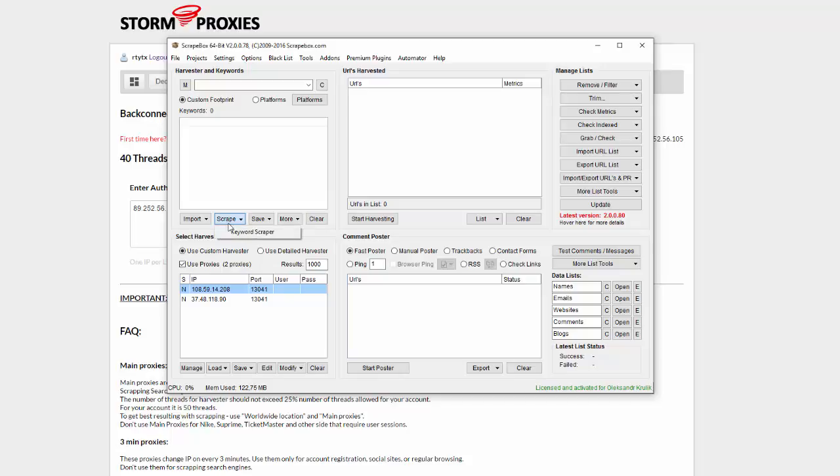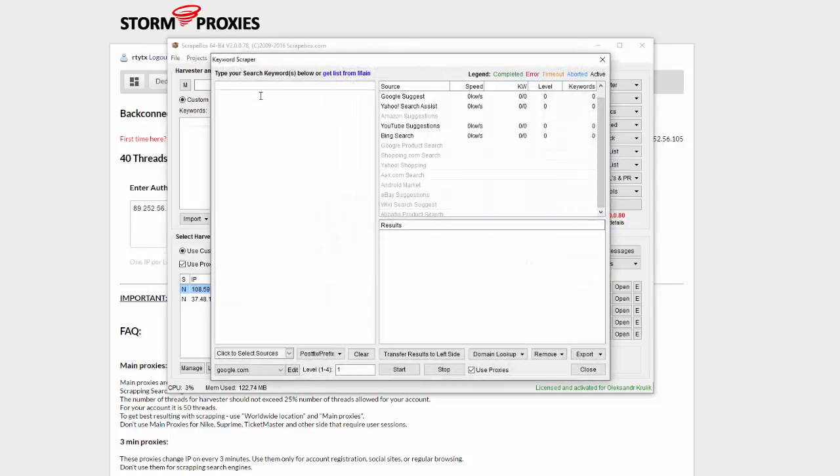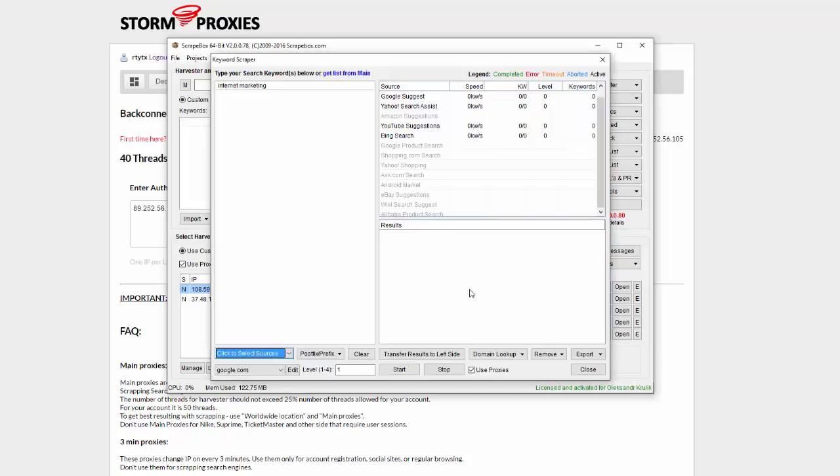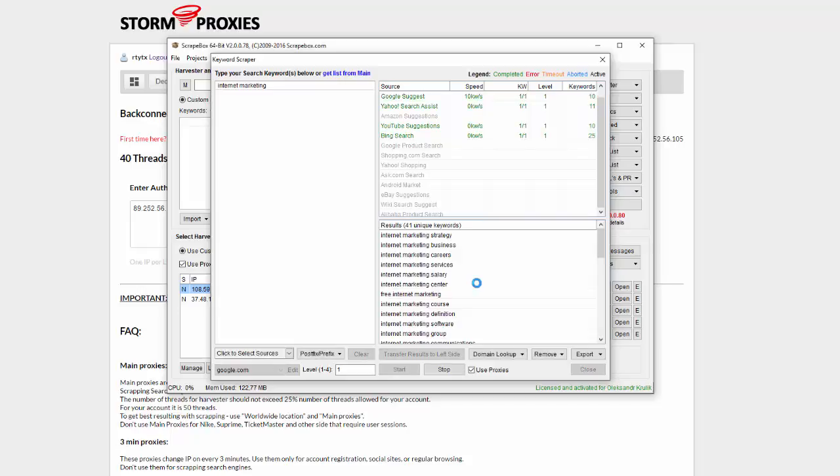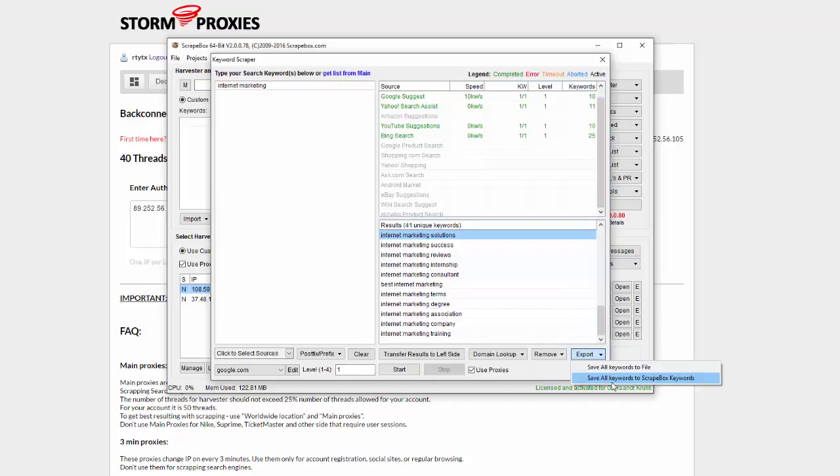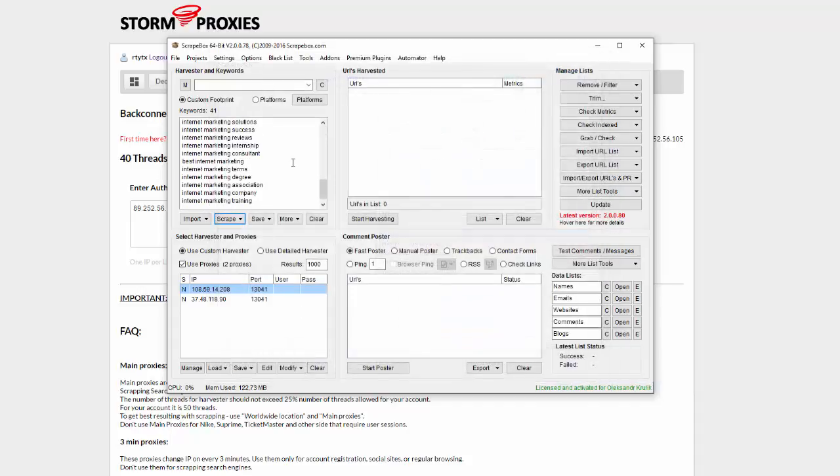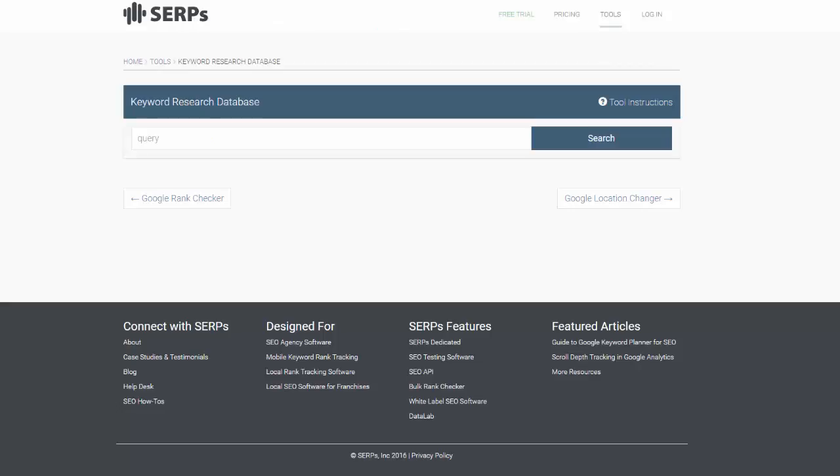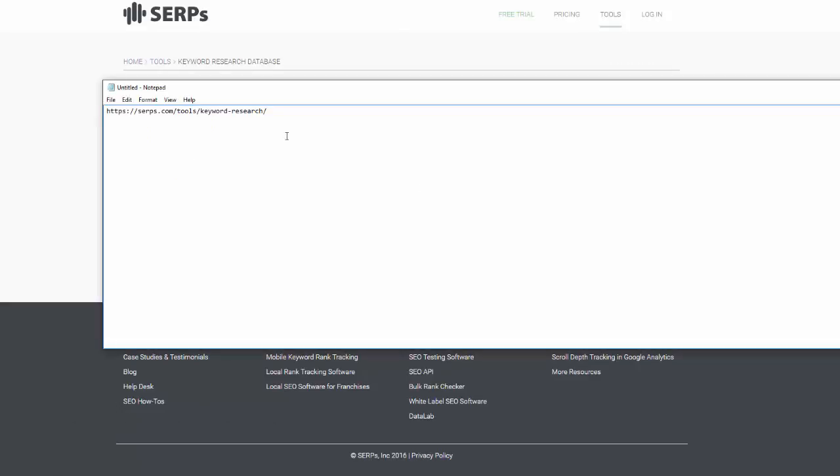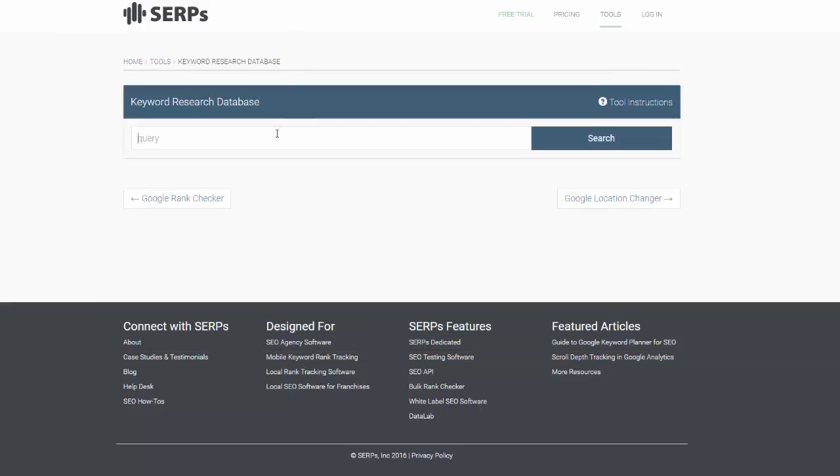I click scrape keywords and type here internet marketing, let's say. I select sources which I like to use: Google, Yahoo, YouTube suggests, Bing suggest, and hit start. This will give us basic keywords. Now I can export these keywords to Scrapebox keywords. The more keywords you have here, the better results you will get. You may go to this URL and use this research tool to grab many keywords.